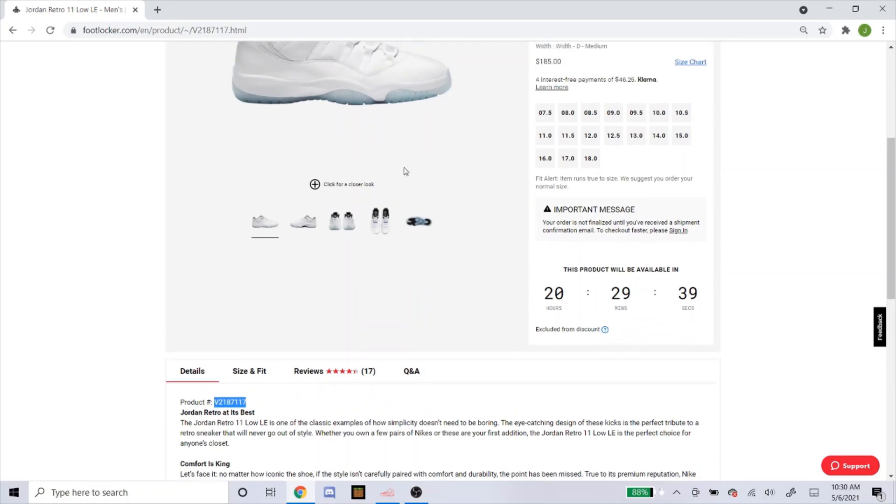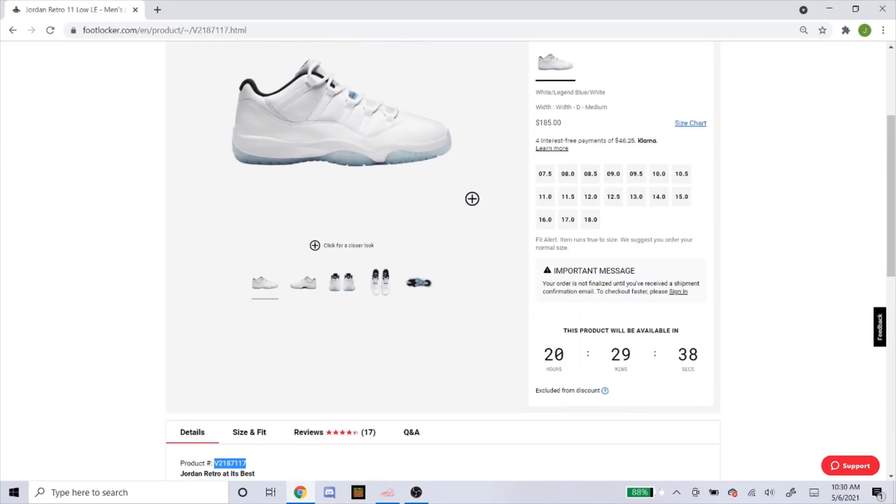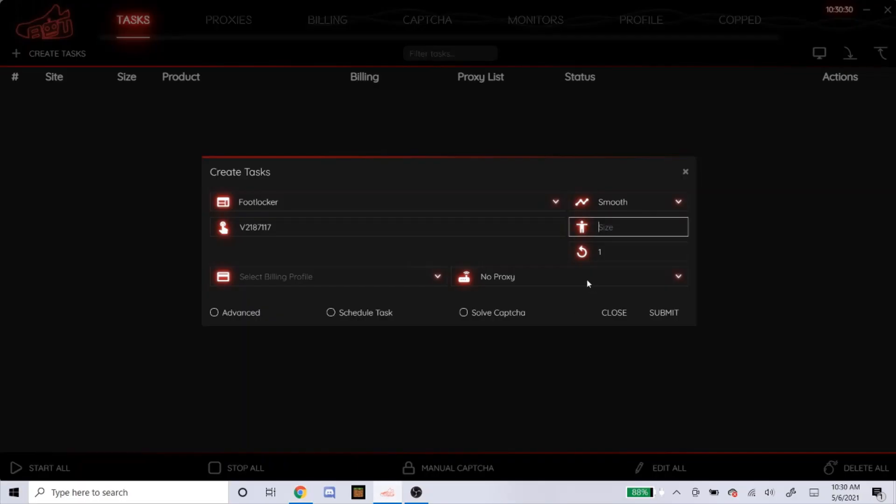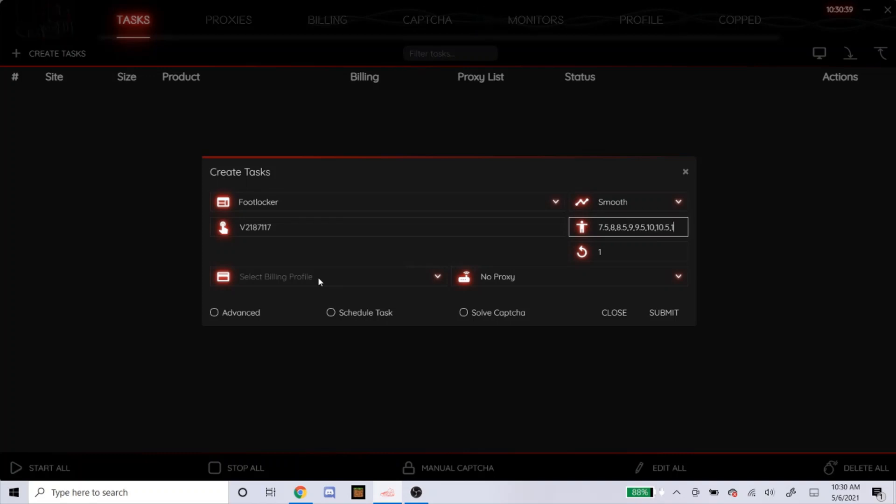For me, I don't want a size 15, 16, 17, and 18. I want a 7 1⁄2 through 14. So this is how you'll do it. You'll type in a number, put a comma, and then the next number. No spaces, nothing else, just a number and then the comma. So this is how you do it.